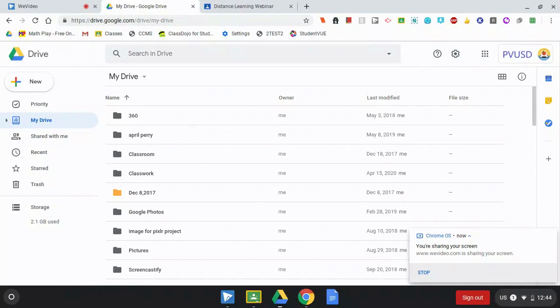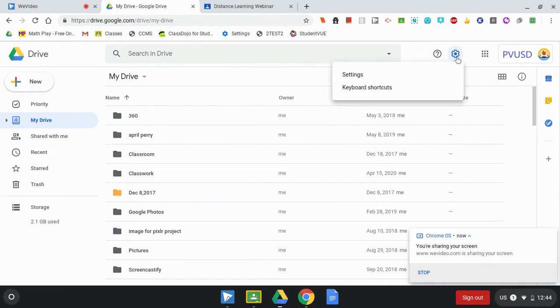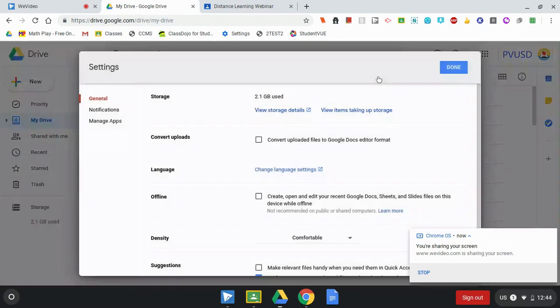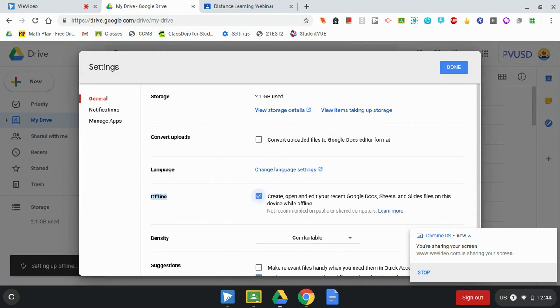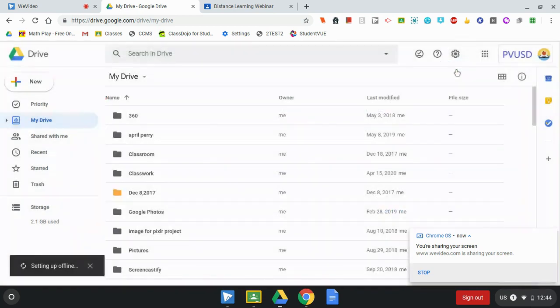The very first thing you need to do when you do have access to internet is to go into your Google Drive, go up to the settings gear, and select settings. From here, where it says offline, you want to check the box. Then select done. You'll see here it's setting up offline mode.